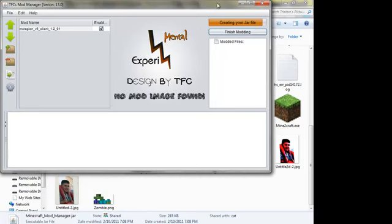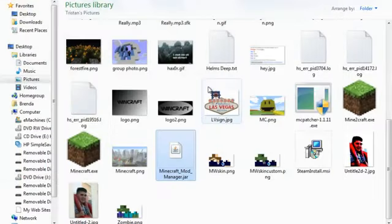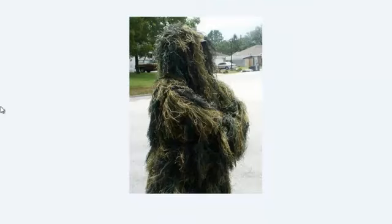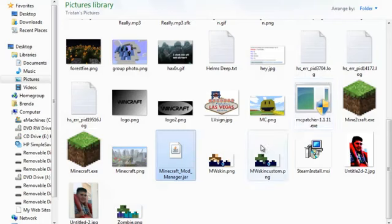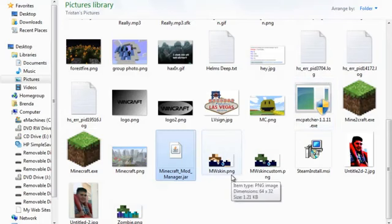Now it automatically makes a copy, I believe, and sets everything up. And it's finished. So now we have that installed. It's a lot simpler, a lot easier. Here's a picture of me in my ghillie suit. And I hope you enjoy this tutorial. I hope it helps.